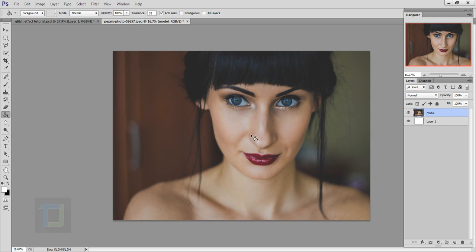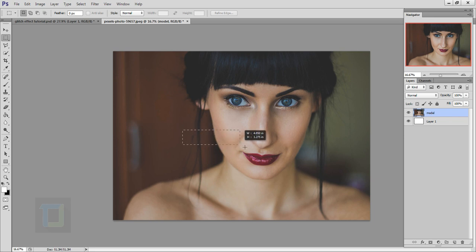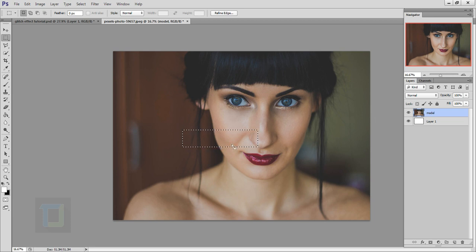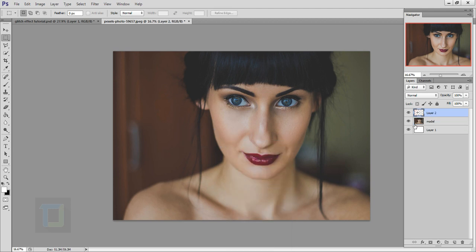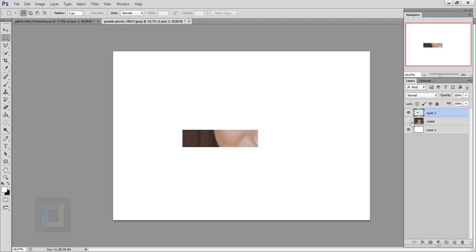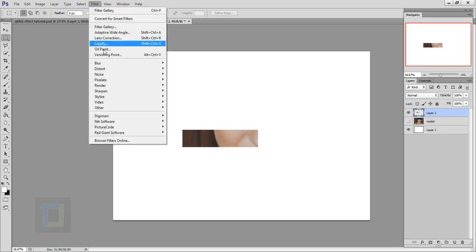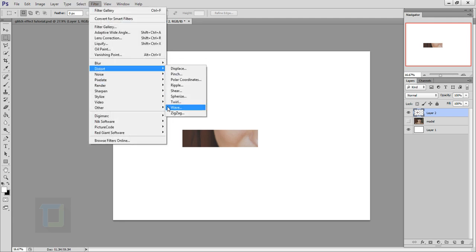Now let's create those glitches. Select the rectangular marquee tool and make a selection where you want those glitches. Make sure your feather is zero and the first option is activated. Once that's done, right click in the middle of your selection and select 'Layer Via Copy'. If you turn off the eye of your model layer, you can see we have a little copy of the image. Then go to Filter > Distort and you have the Wave option.